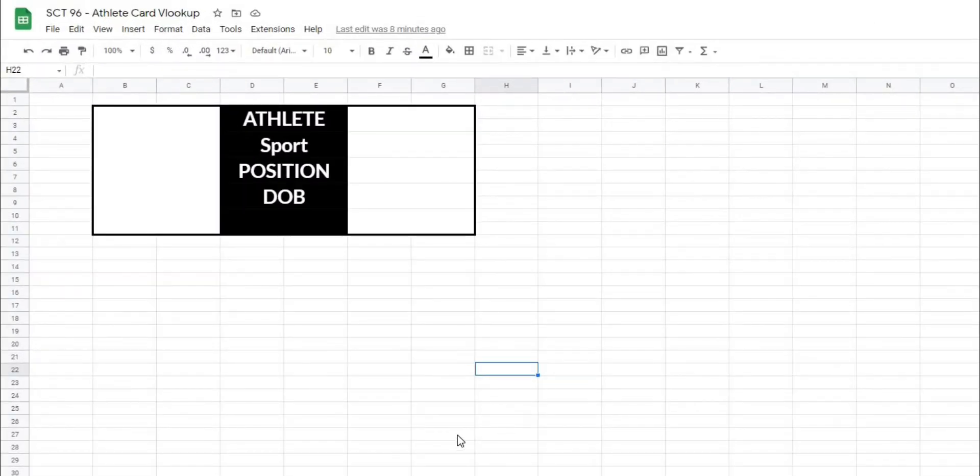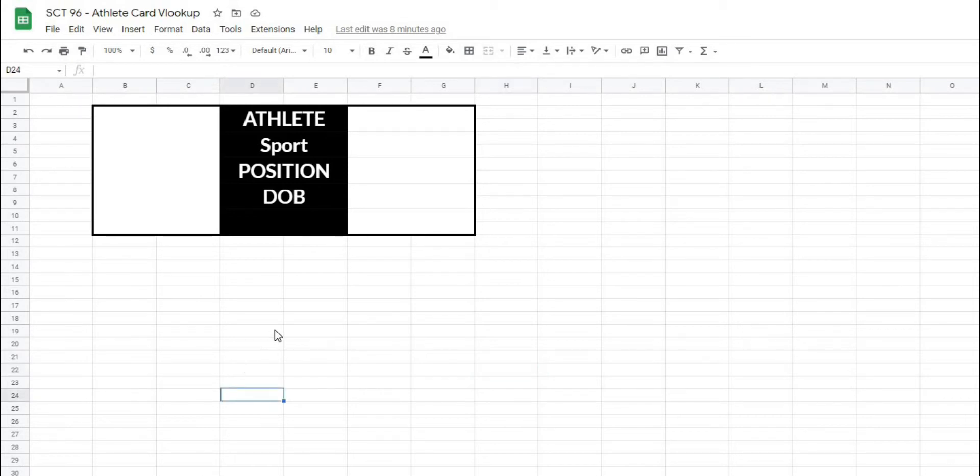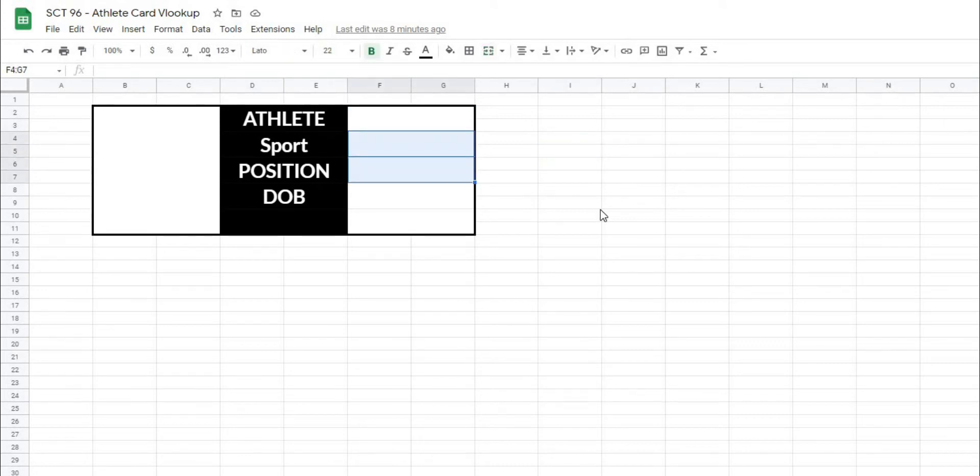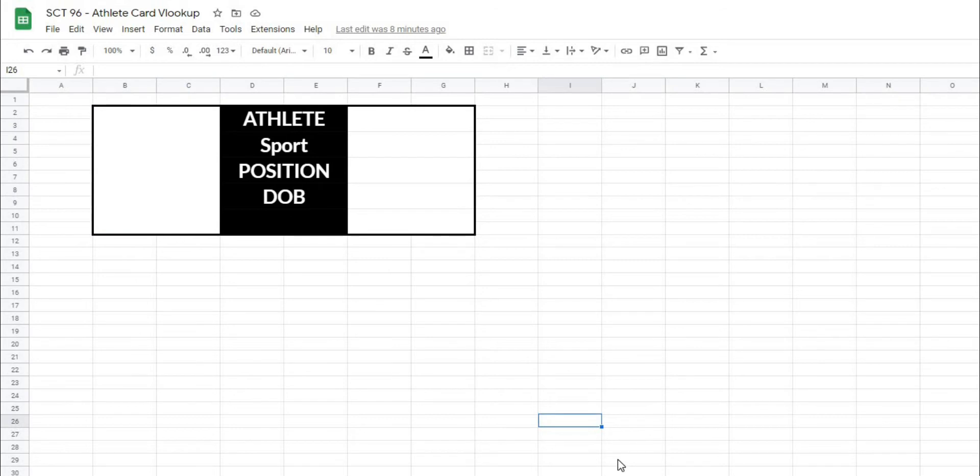Okay, so to get started, we have a blank athlete card here, just like the one that I showed you in the intro video. And what we're going to do is add a spot where we can select our athlete name and then pull out their sport, position, date of birth, and their photo based on the athlete that we select and using the VLOOKUP function.